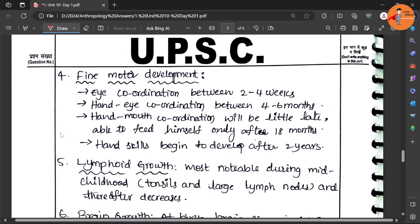By one month time the child can move the objects - the child will also give the eyeing to that object - and hand to eye coordination develops between four to six months. Similarly hand to mouth coordination.